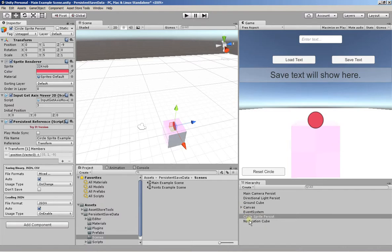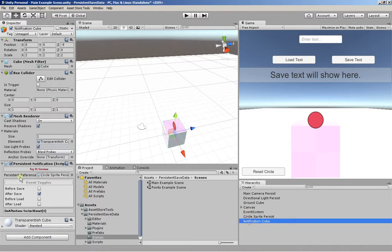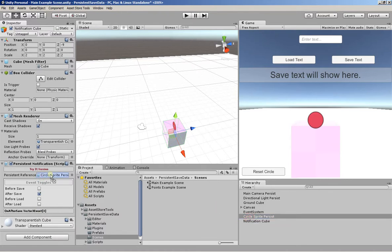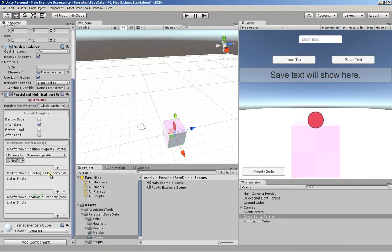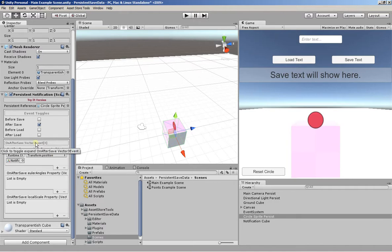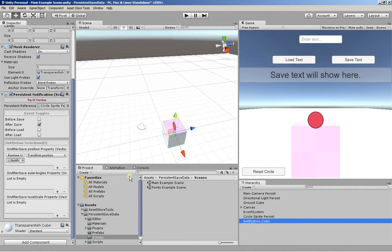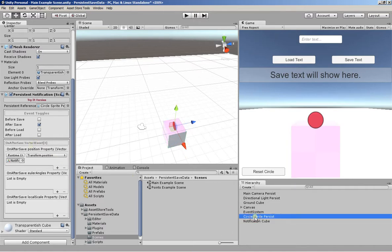So for the cube, it has a persistent notification component attached. Now, you drag in and add in the reference you want. You select the events you want to listen for. And they automatically load up the selections that we have.